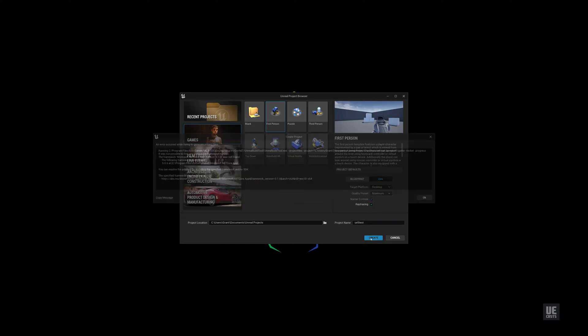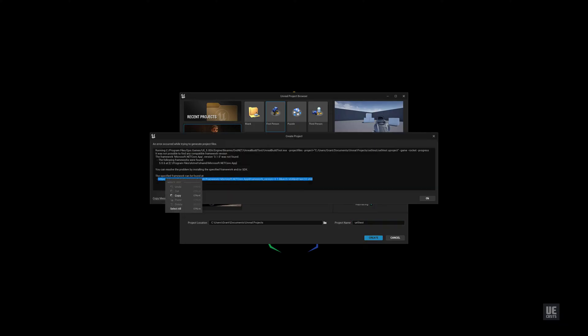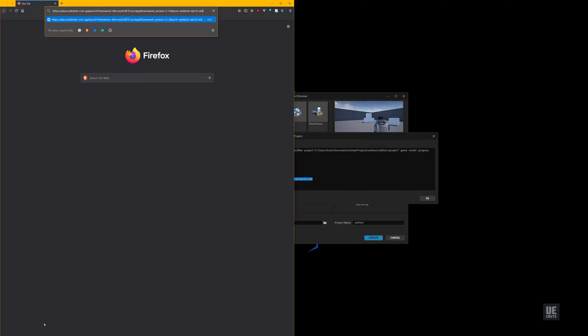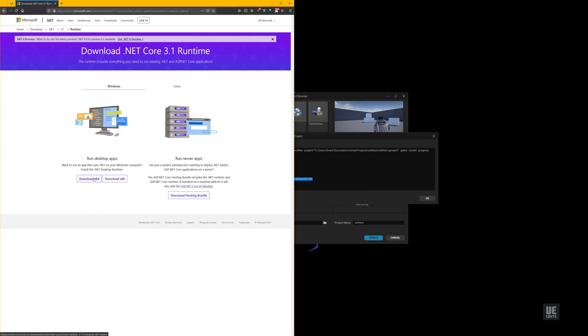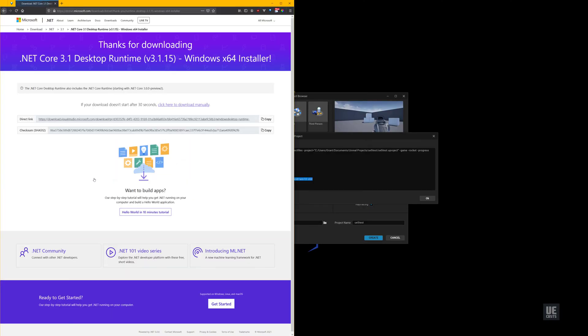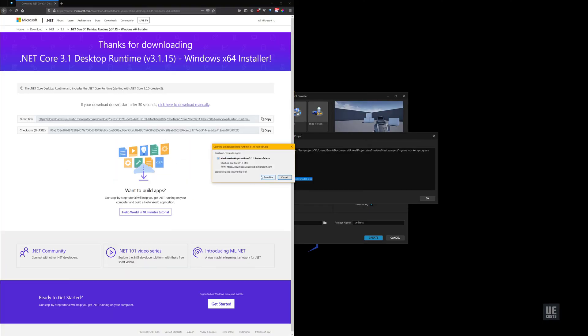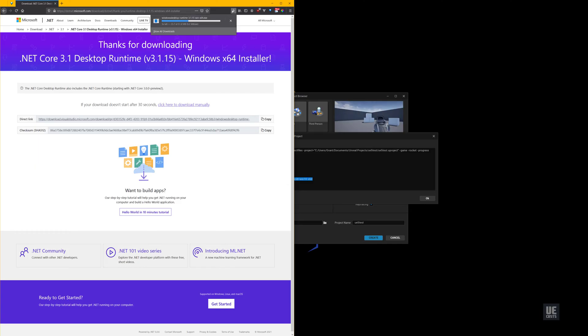Again, copy the link provided and download the desktop app version suitable for your machine. After downloading, be sure to install the .NET library.